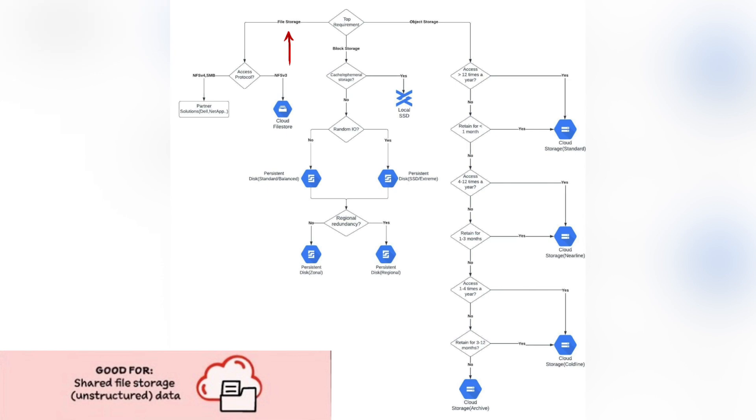File storage is when all the data is saved together in a single file, with a file extension type that's determined by the application used to create the file or file type, such as .jpg, .docx, or .txt.